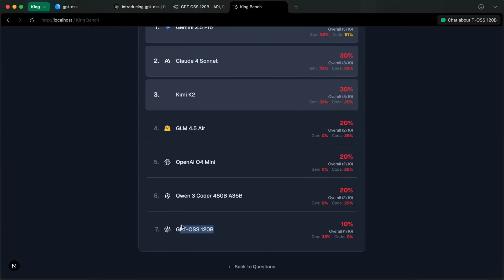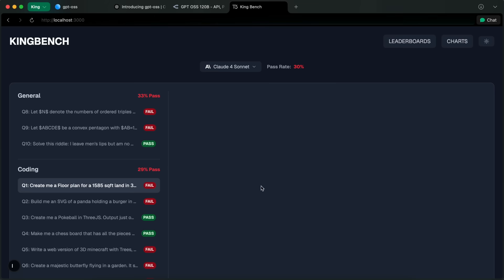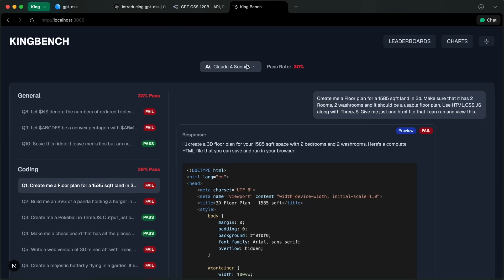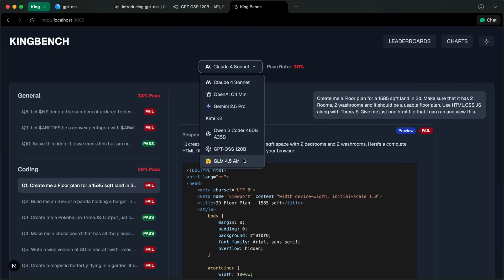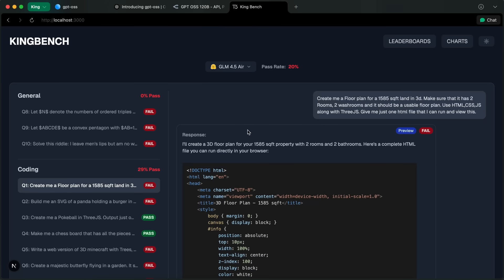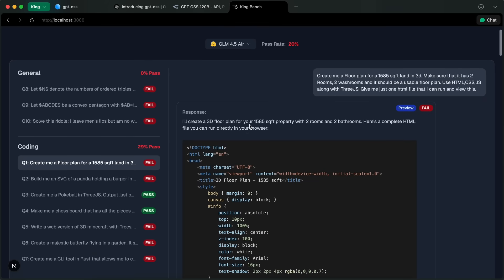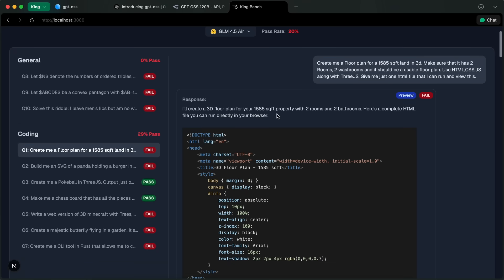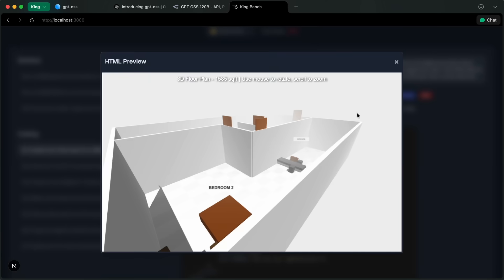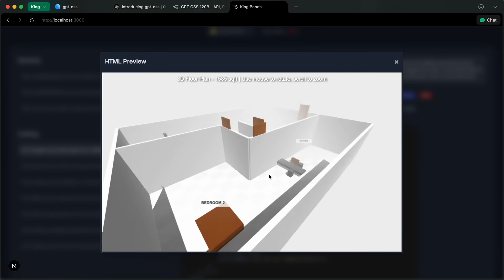It only passes one question in my bench, which unfortunately makes it score the lowest amount in my benchmarks. Now this is the non-reasoning variant and it would be only fair to compare it with another non-reasoning model with about the same parameters, and that is GLM 4.5 Air. So GLM 4.5 Air is a model that is actually good in a lot of ways compared to GPT OSS.